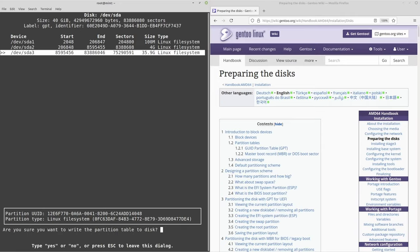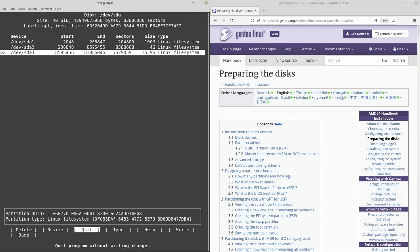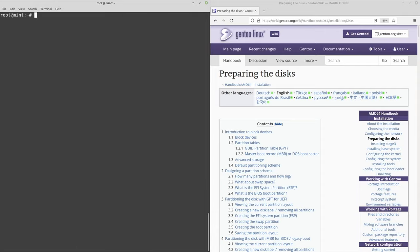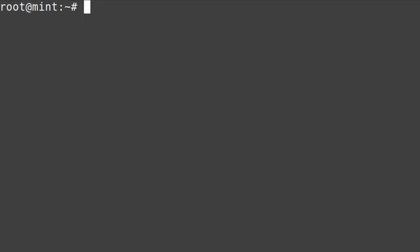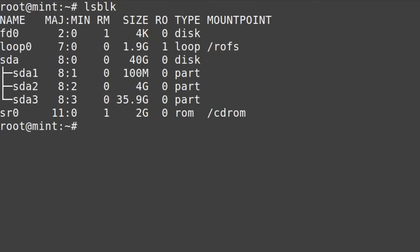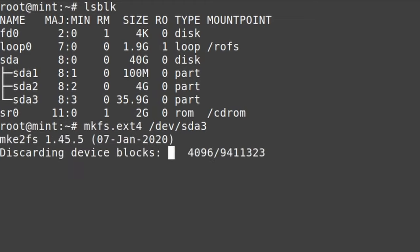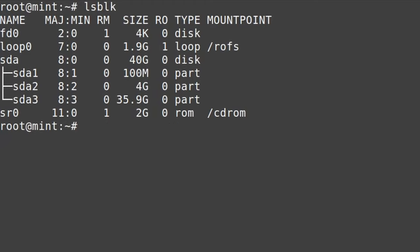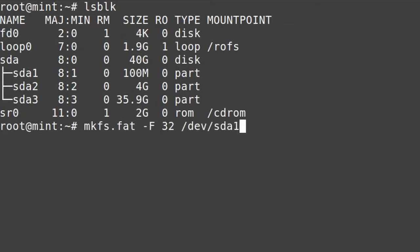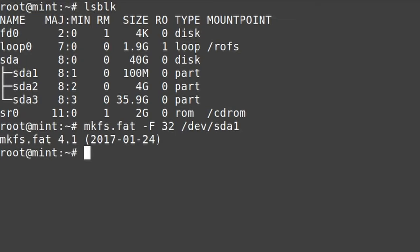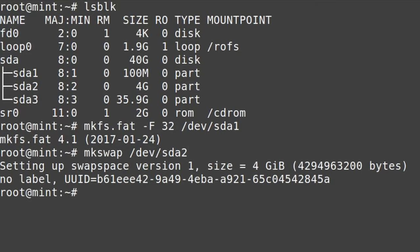Then go over to write, type yes, press enter, then quit. We've partitioned our disks. Now let's format them to all the appropriate file systems. We're going to run mkfs.ext4 on /dev/sda3 — that's going to be our root in the ext4 file system. Then mkfs.fat -F32 on /dev/sda1 for our boot partition, and mkswap /dev/sda2 for our swap partition.